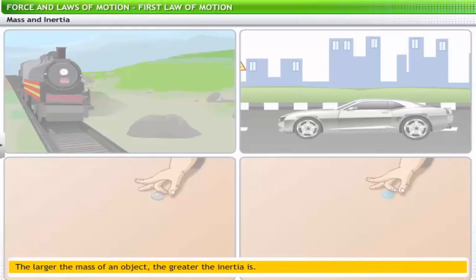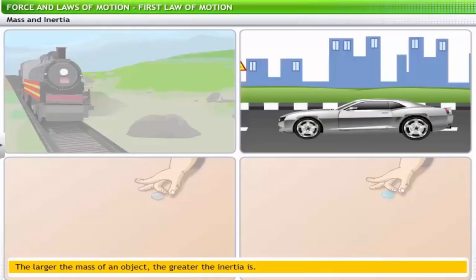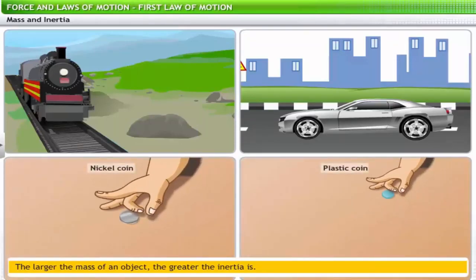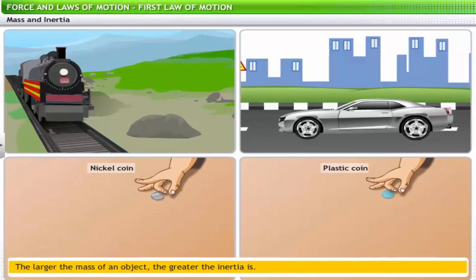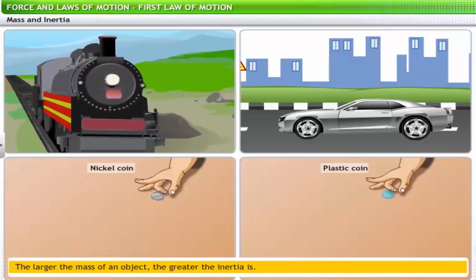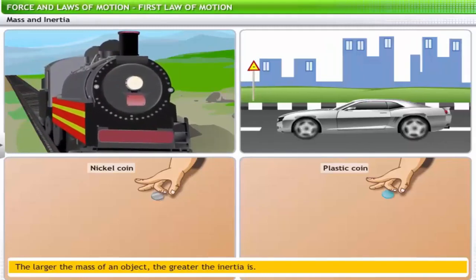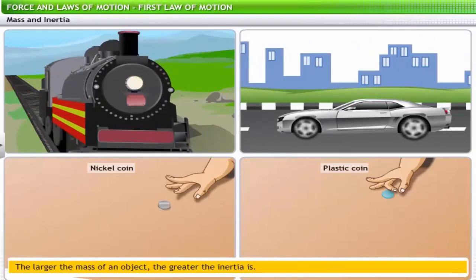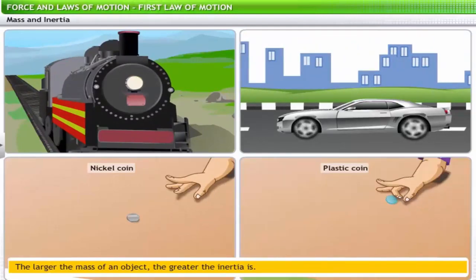If you compare a car and a train, and a plastic coin and a nickel coin, which would have more inertia? You need to compare the mass of each set of objects. The mass of a train is more than the car, so the train will have more inertia. Similarly, the mass of a nickel coin is more than that of a plastic coin, so the nickel coin will have more inertia.